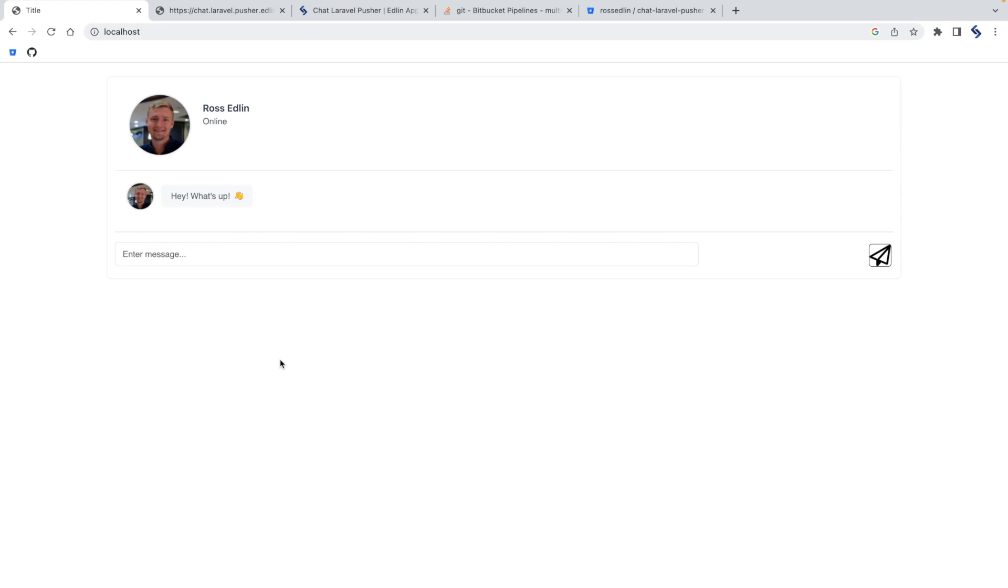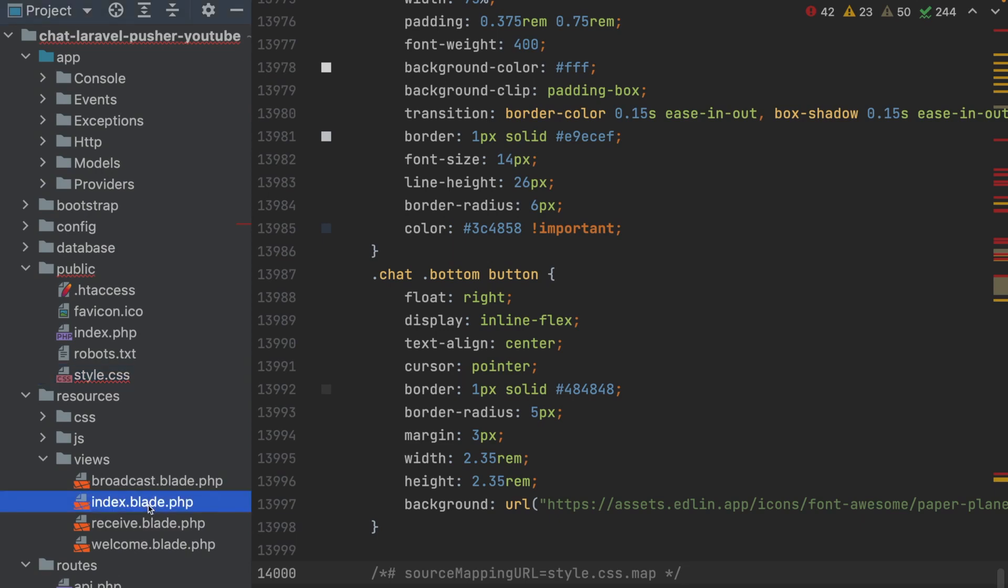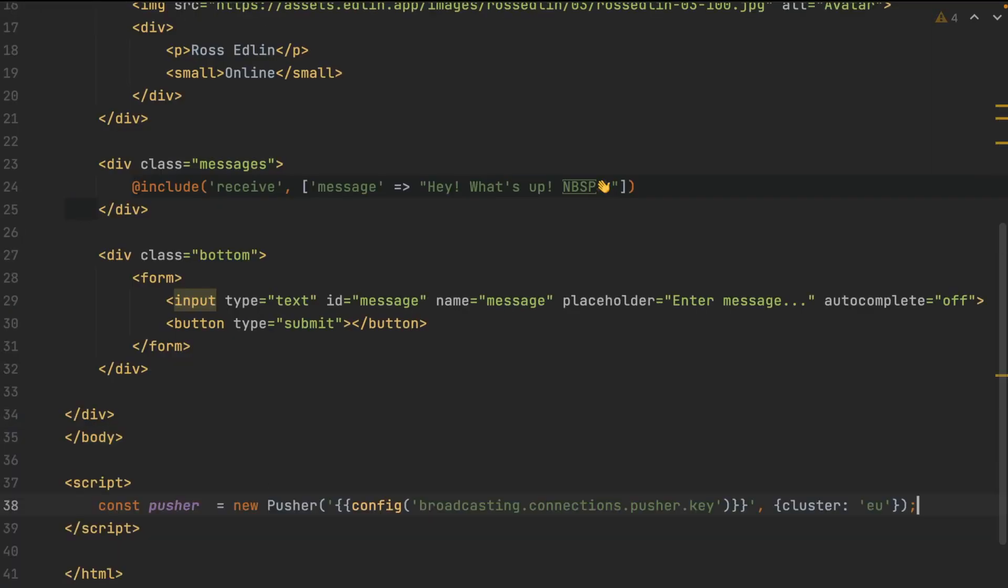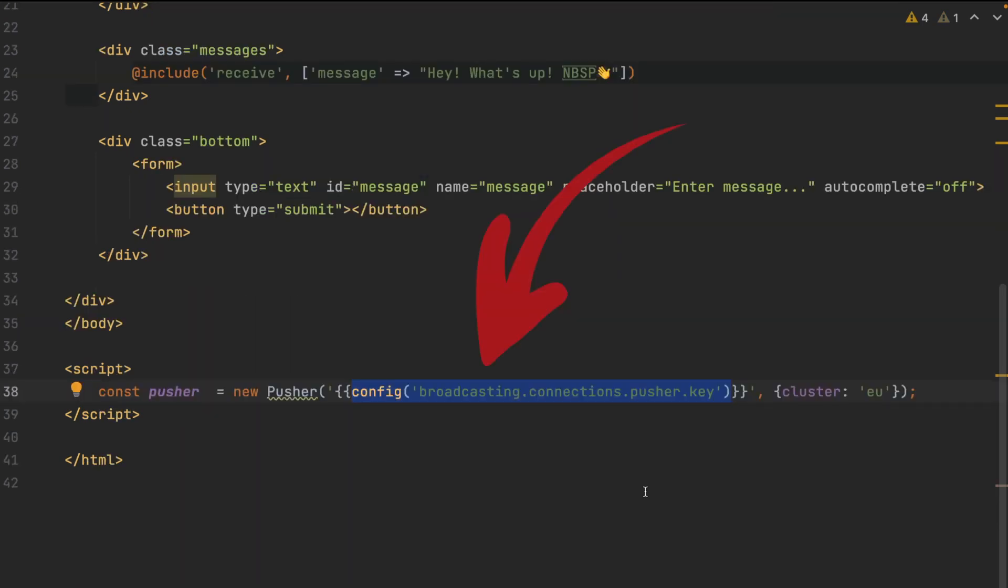But we can't send messages just yet. We need to add in the final JavaScript at the bottom of the index. So after your body, add in a script tag. Inside, add in a constant for pusher. This right here will be your API key. We'll come back to that in a minute.